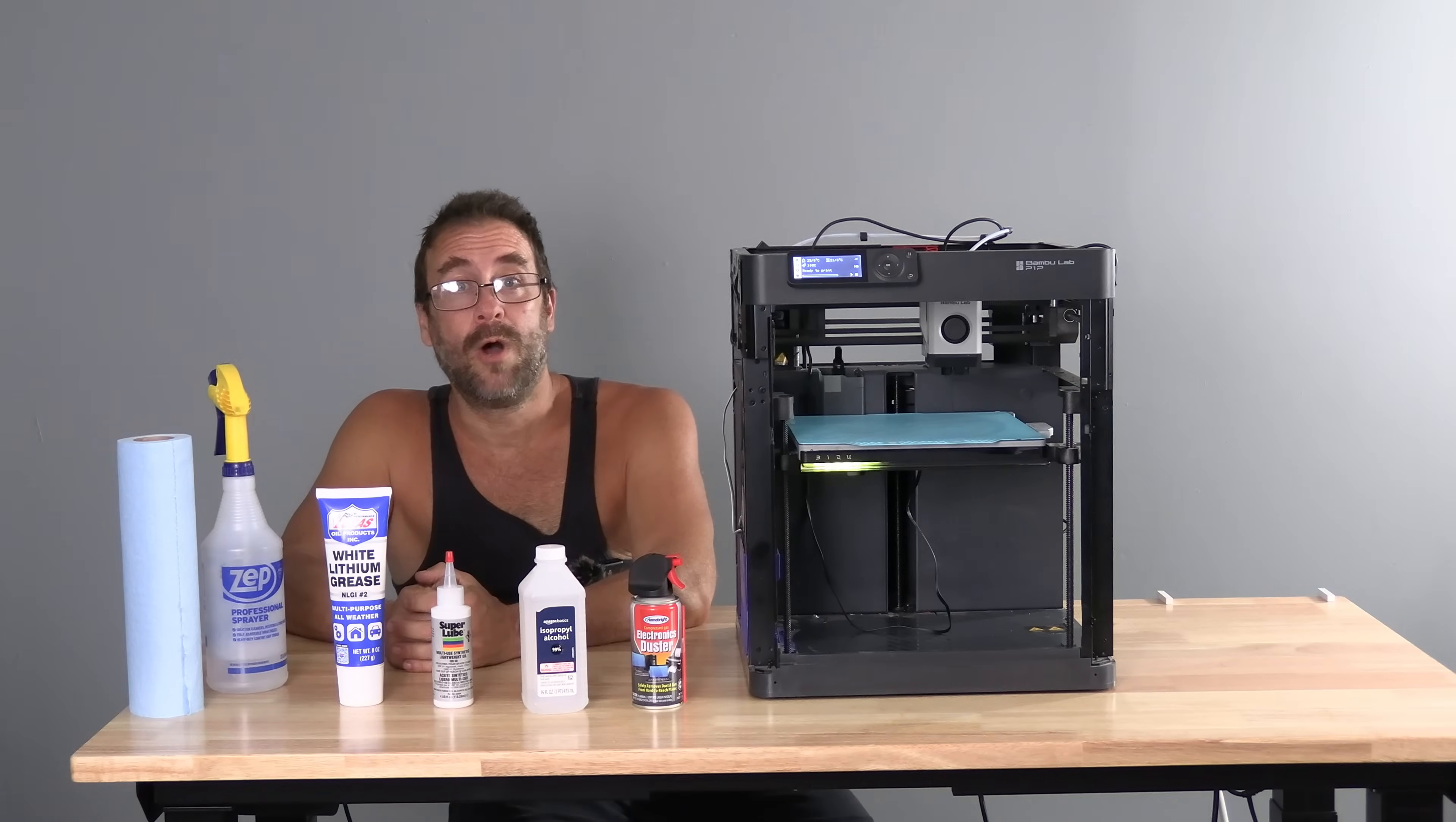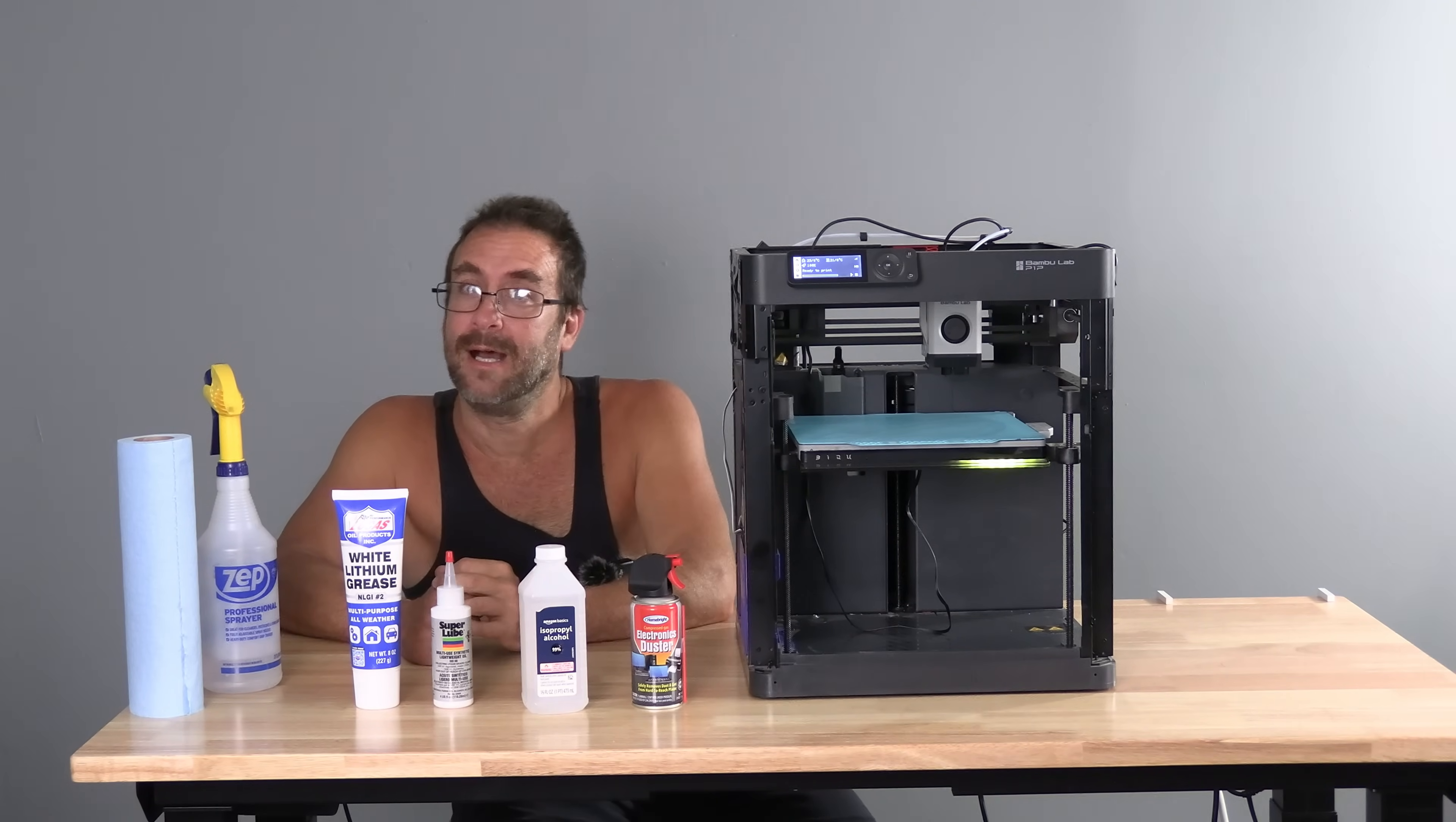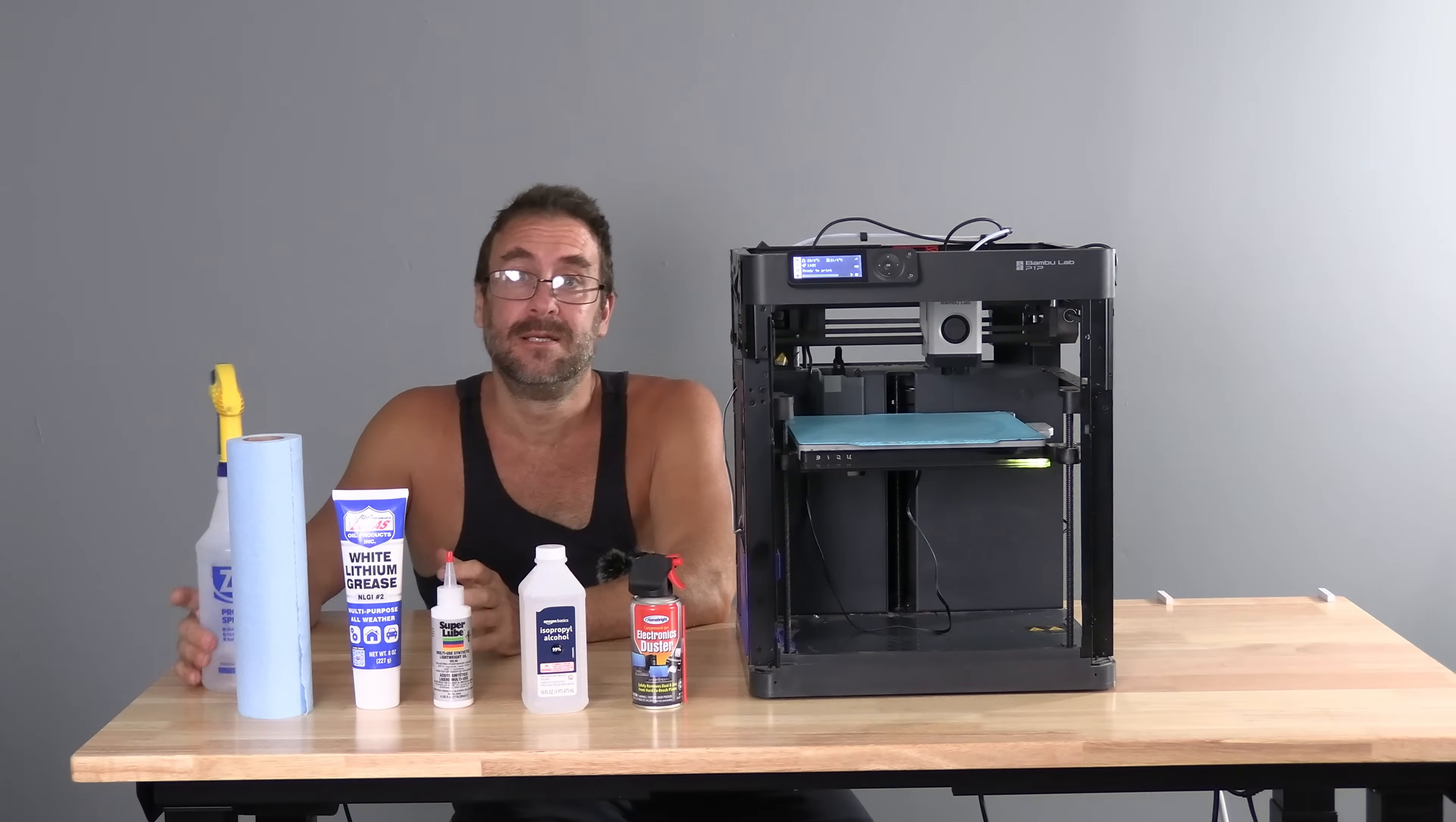One giant tube of Lucas Oil White Lithium Grease, part number NGLI number 2. A roll of Scott's Blue Shopcloth. You can find these at the Mart of Wall and Amazon.